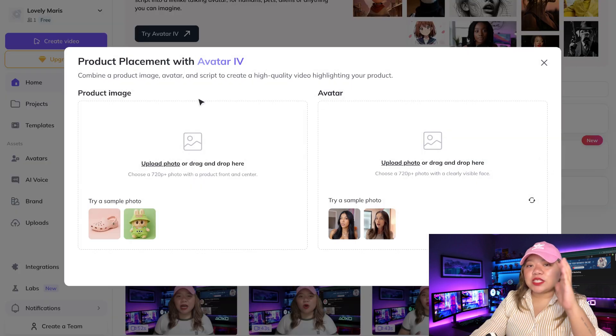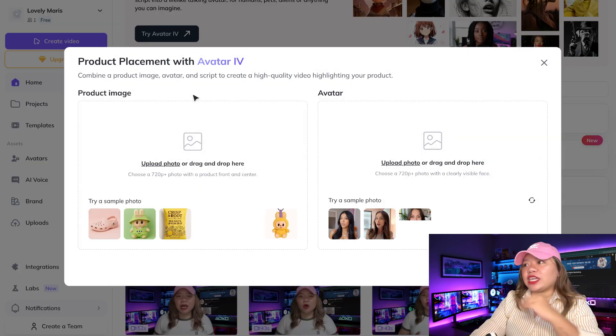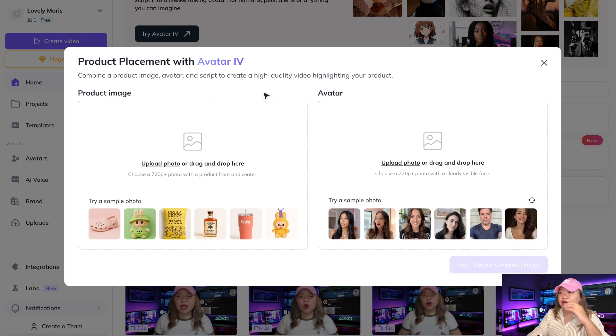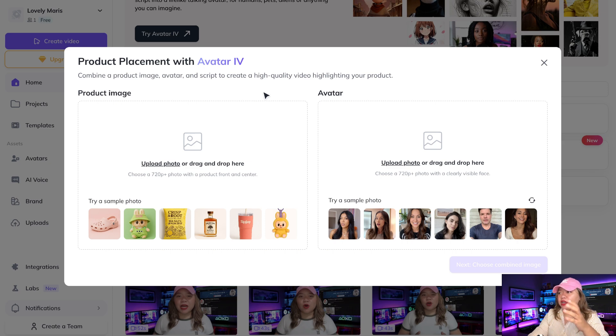This is where the magic happens. Here it says product placement with Avatar 4: combine a product image, avatar, and script to create a high-quality video highlighting your product.